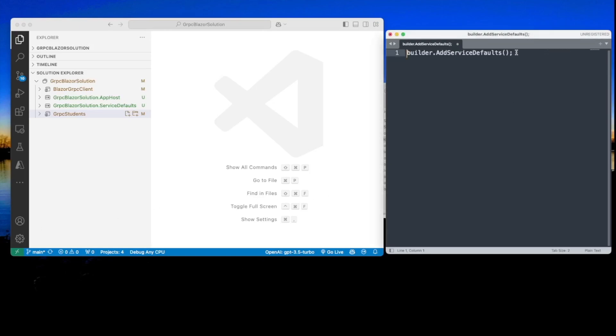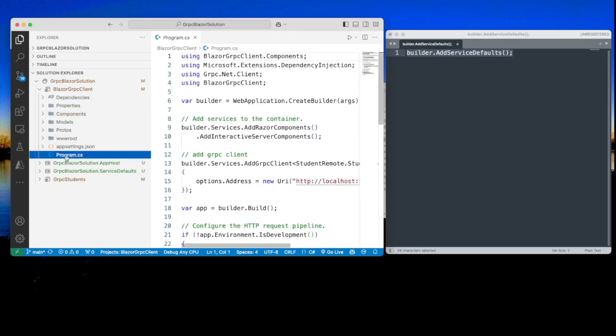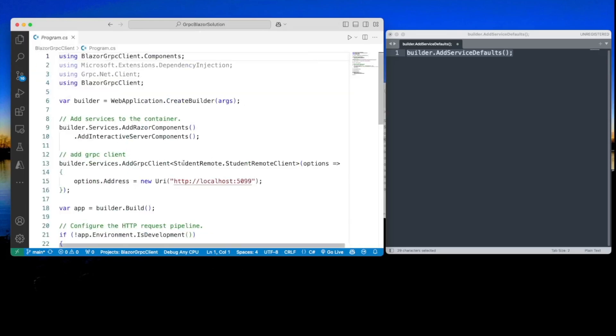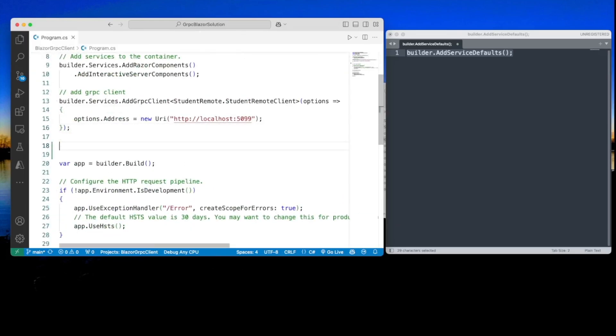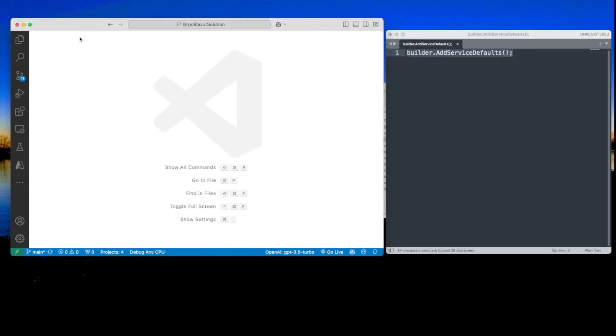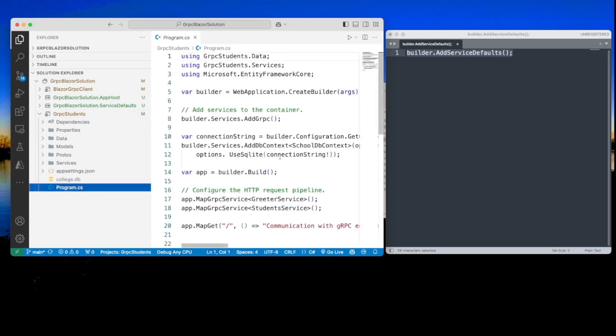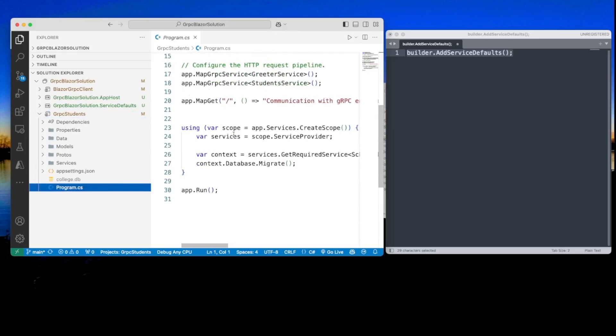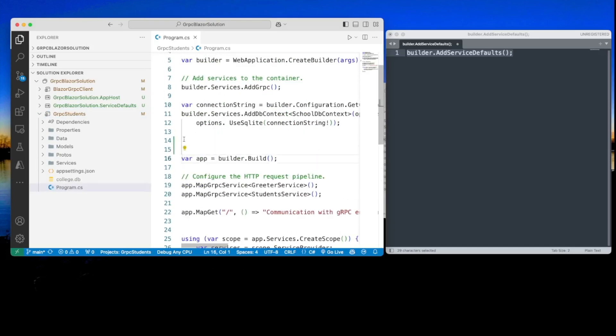Next, we will add this code in both gRPC students and Blazor gRPC client in the program.cs. And this code is simply like an agent that is aware of the fact that these projects belong to a .NET Aspire orchestration. Let me start with the client and I'll go into the program.cs. And right before this app builder build, we're going to add this code. Let's close this and do the same with gRPC students program.cs. And also in the same place just before app equals builder.build, we put this in there.